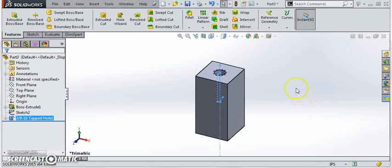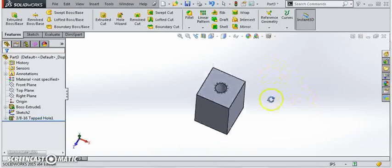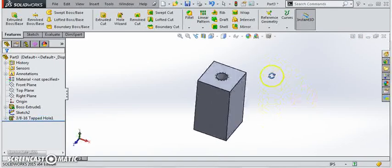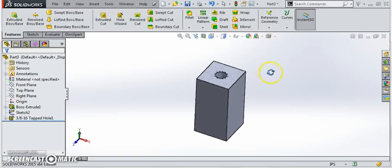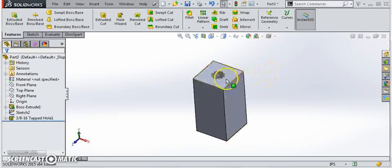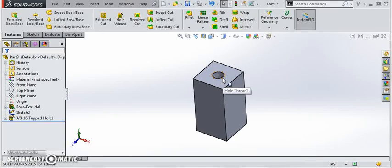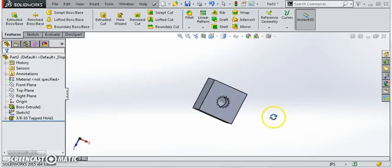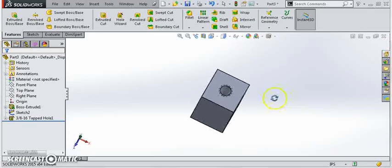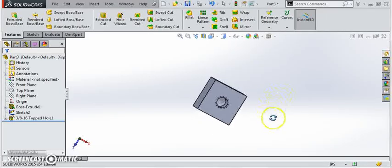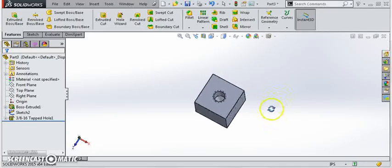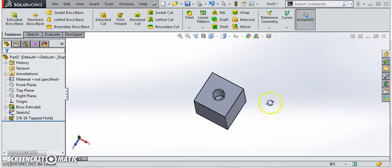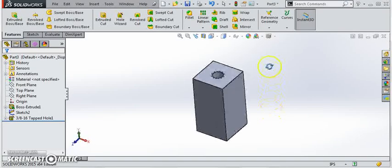You'll notice you've created a thread, 3-8-16. It's a threaded hole. These hidden lines indicate that it's a thread. That's how you know it is a thread. If you hover over it, it will tell you that. It goes three quarters of an inch deep for the thread and 0.94 for the hole just as we specified.